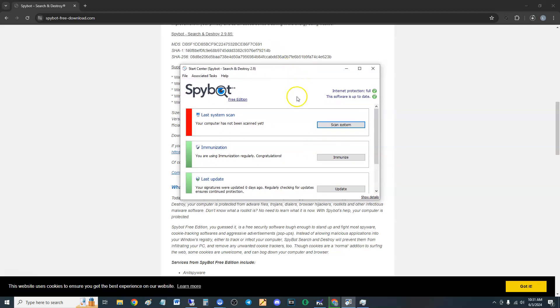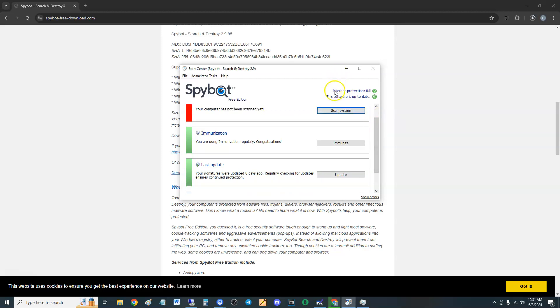It's gotten a lot more simpler, a lot more basic looking since the last time we reviewed this a couple years ago. But very simple to scan, you just click here on scan. It looks like it has internet protection.